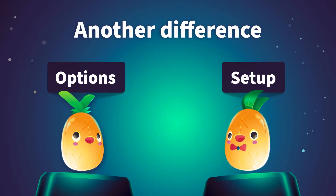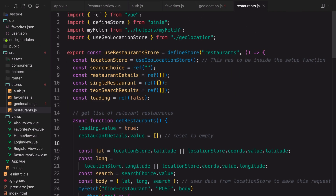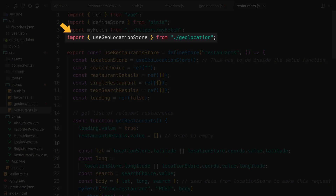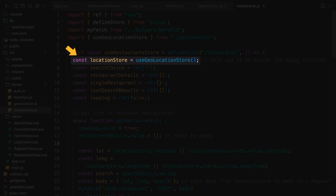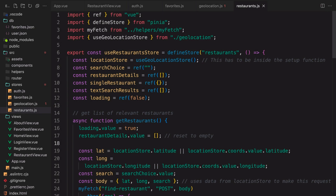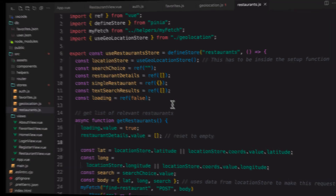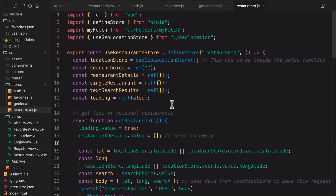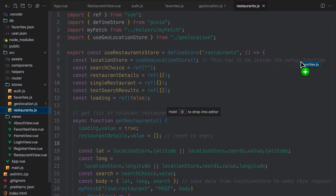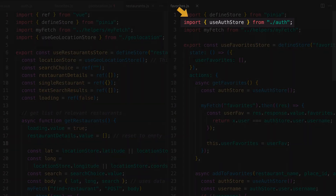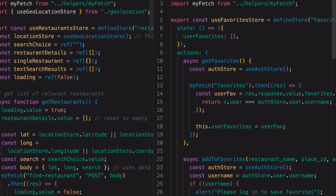An important detail to remember about nested stores is that the way we share data, actions, and getters between stores will depend on the type of store — options versus setup. In a setup store, we can import and call the useStore function at the top of the setup function. Alternatively, in an options store, we'll need to import and call the useStore function within the action or getter where we are accessing that store.